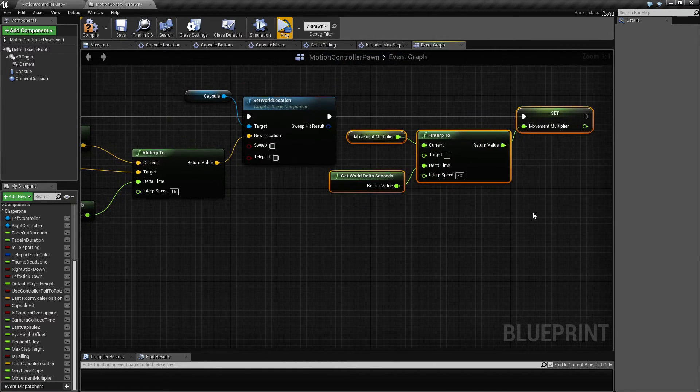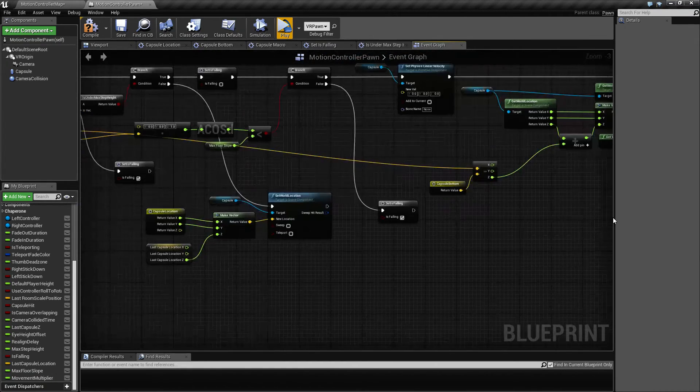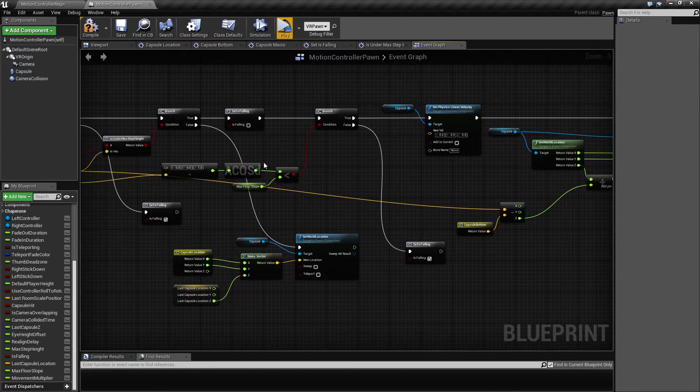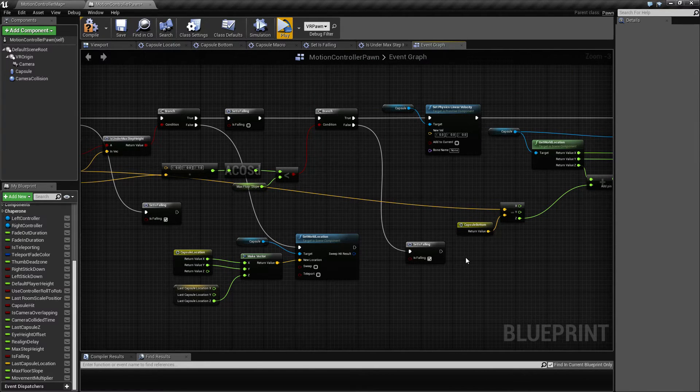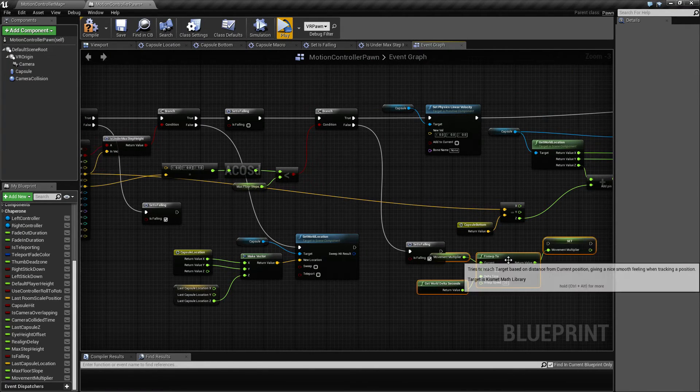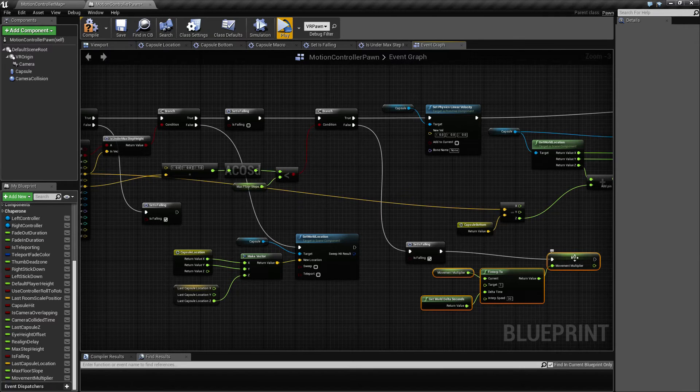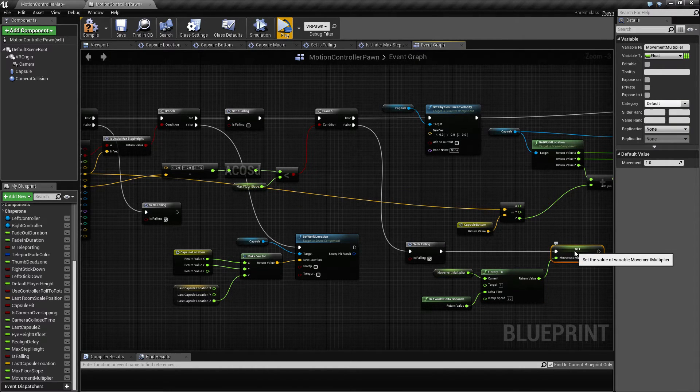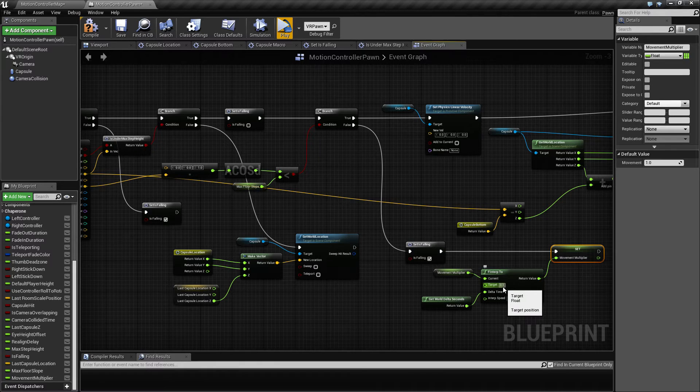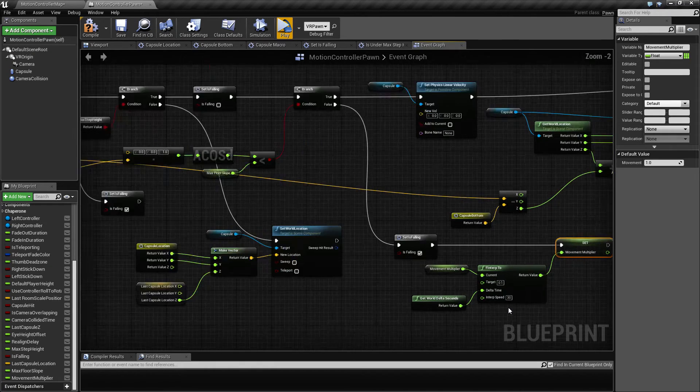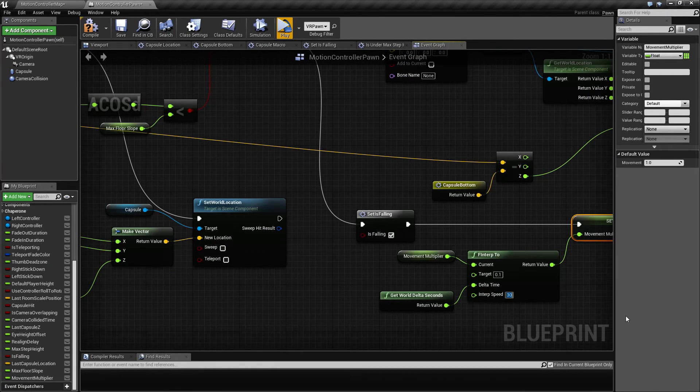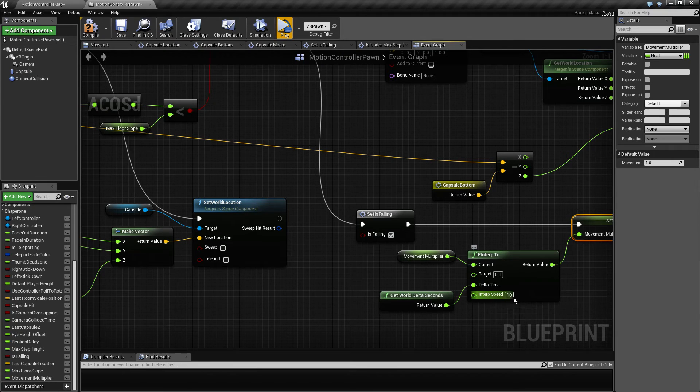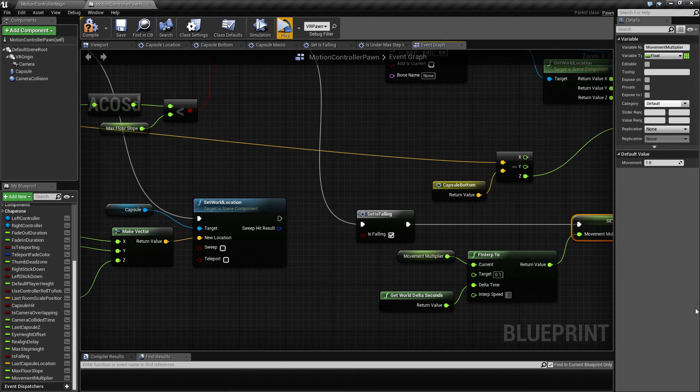Let's copy this stuff here and say if we hit that slope that we can't walk on and we are technically falling, then we want to set this to be 0.1 or something fairly slow, and then interp that, maybe a little bit slower, let's say 15.